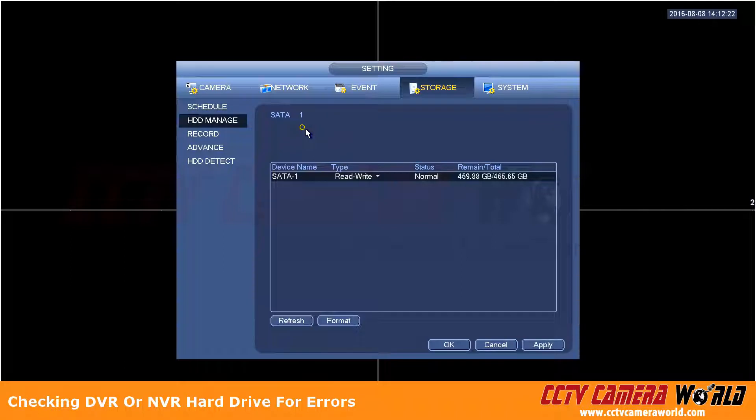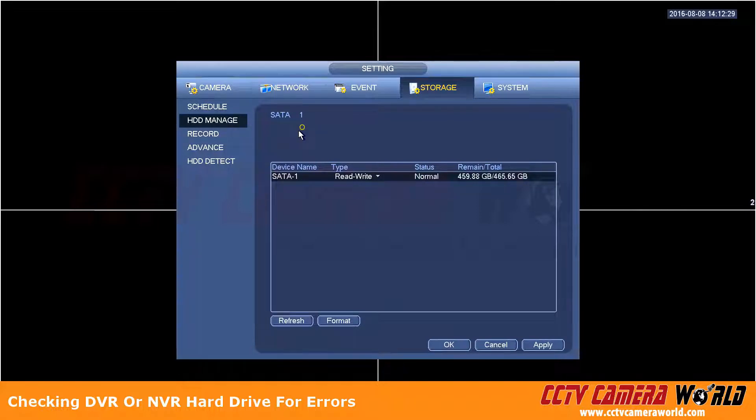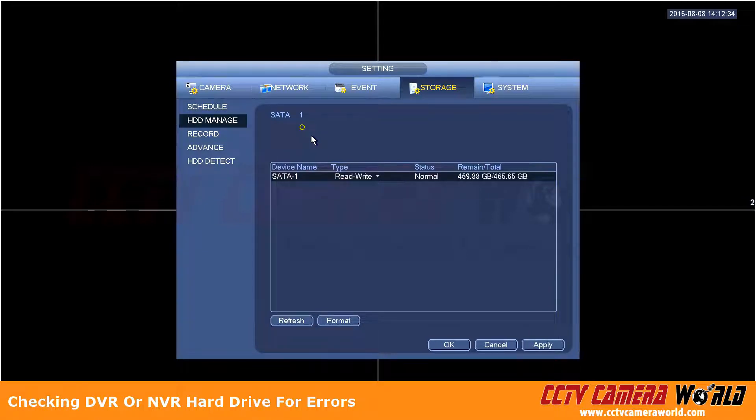Now on the top, if for some reason you had a drive that wasn't working, you would have a dash there instead of a circle. That would say that drive is not being sensed, instead of that open circle.